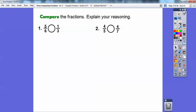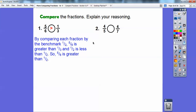Let's compare some fractions and explain your reasoning. For five-sixths and one-third, I'm going to use the benchmark of a half. Five-sixths is bigger than a half because three-sixths would be a half. One-third is less than a half — a third is less than half. So five-sixths is greater than one-half, and one-third is less than a half, which means five-sixths has to be bigger than one-third.